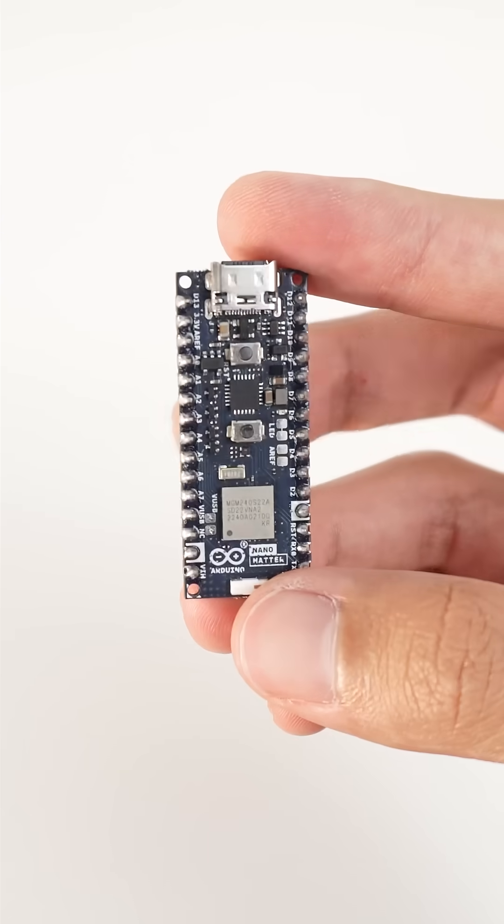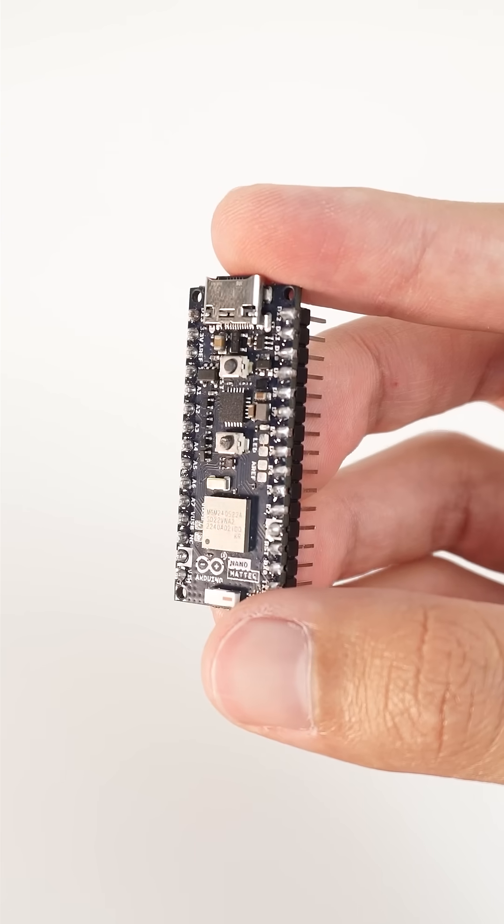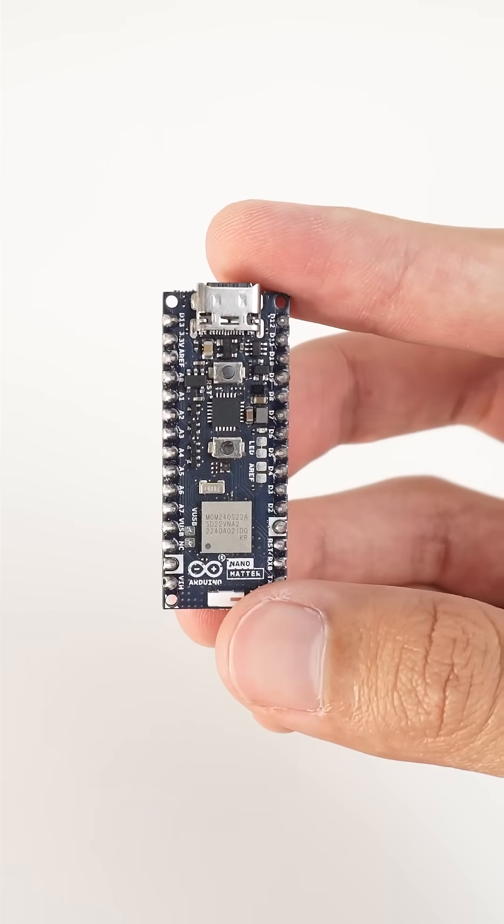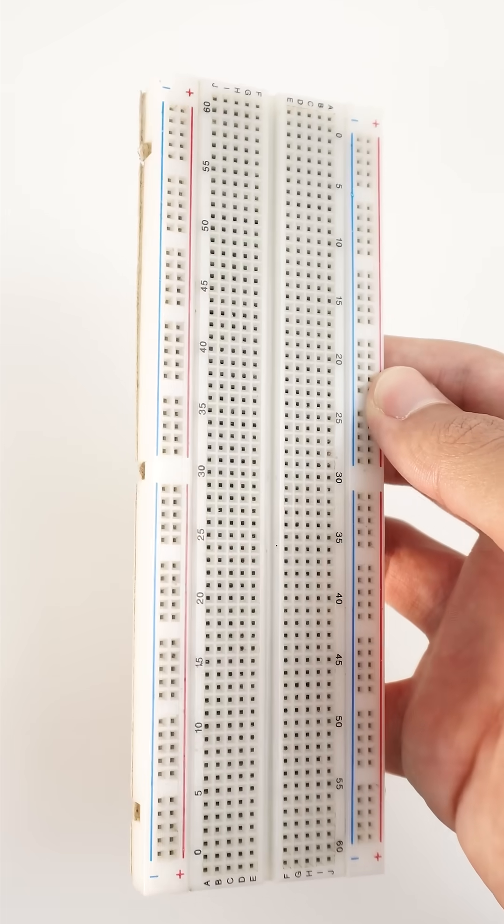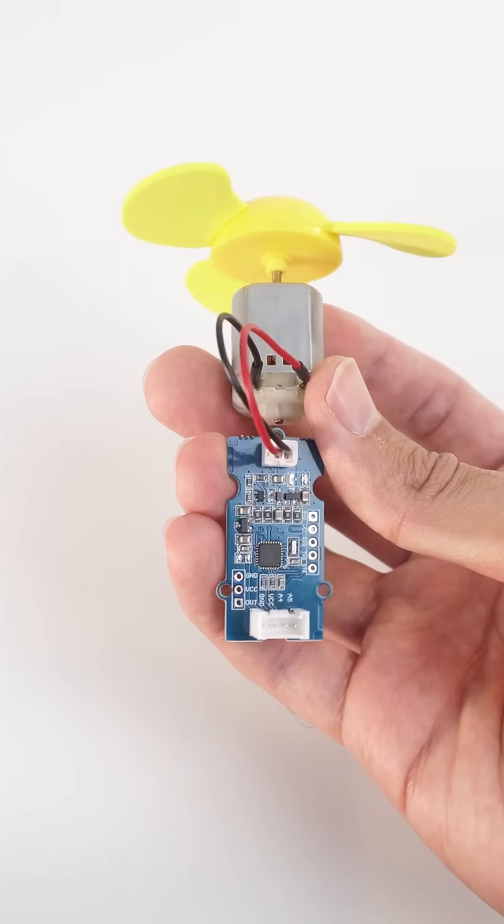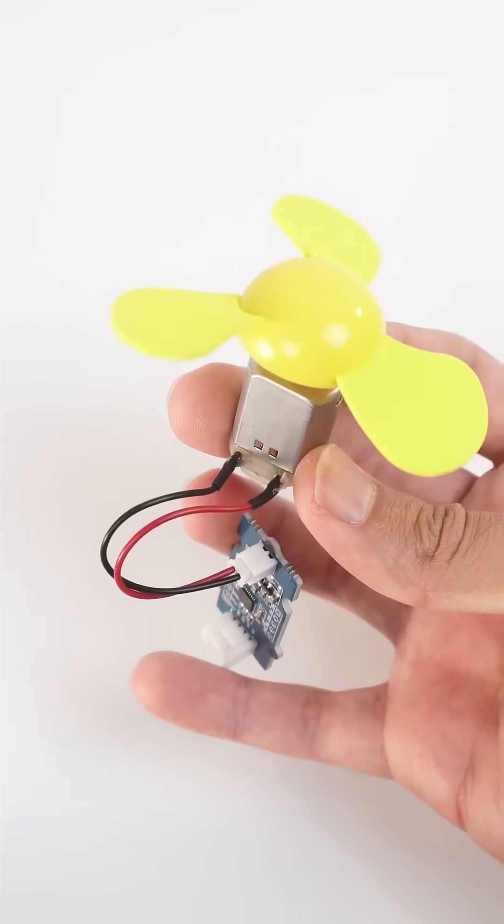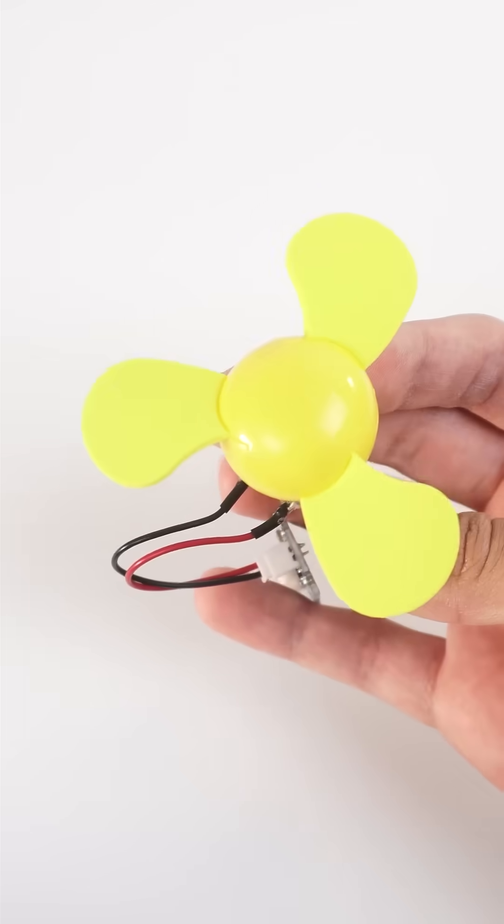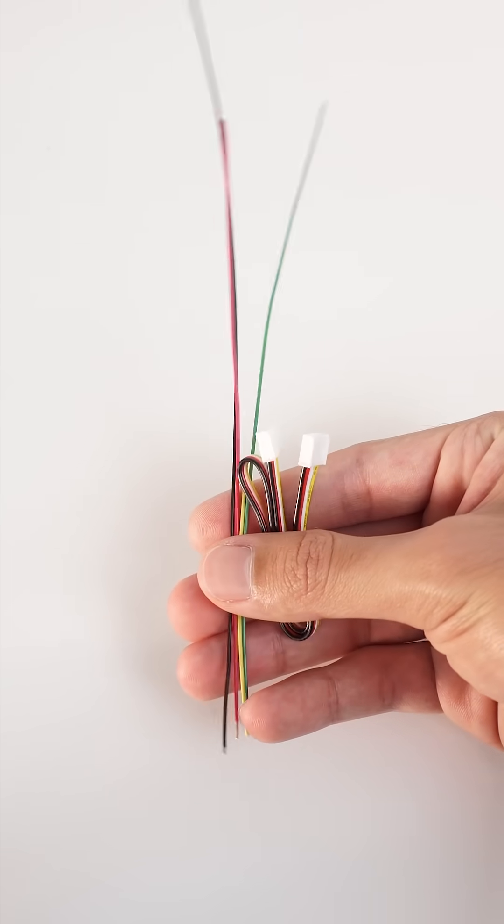I am Christopher from Arduino and today we are going to create a Matter fan. For this project we will need an Arduino Nano Matter, a breadboard, a motor driver module with a DC motor and some jumper wires.